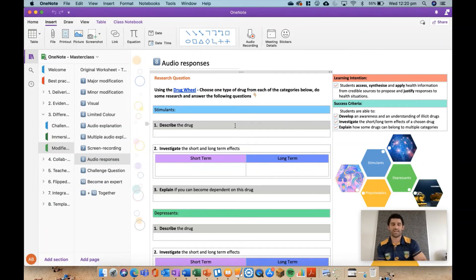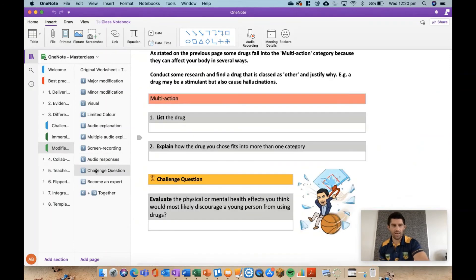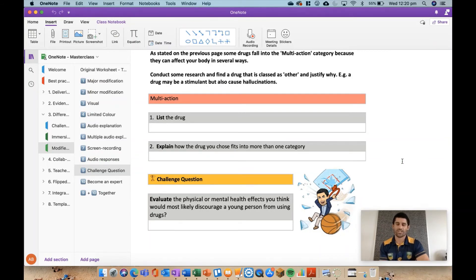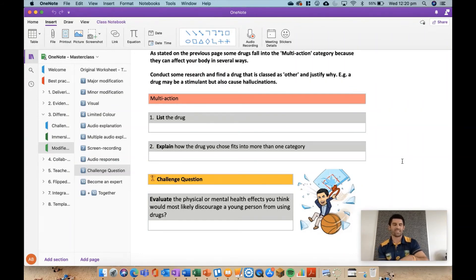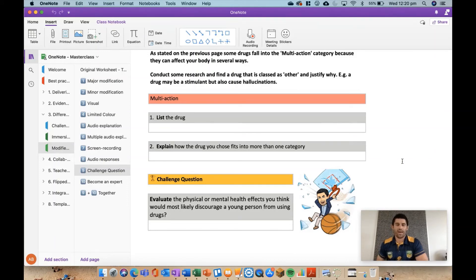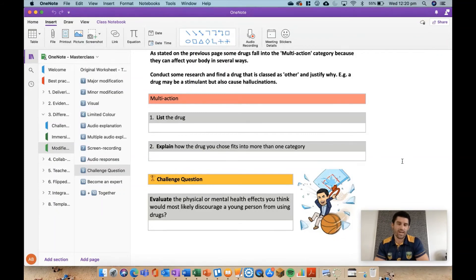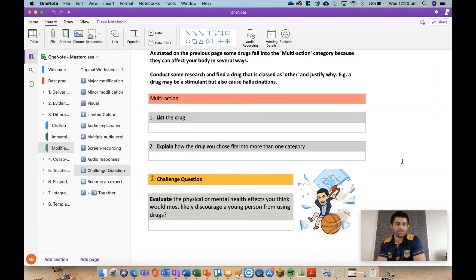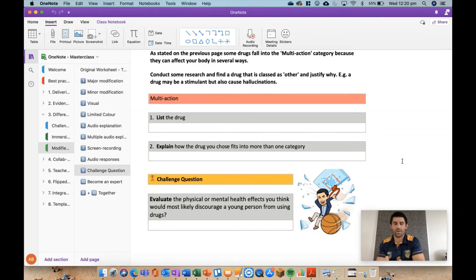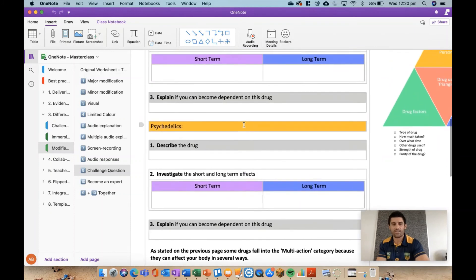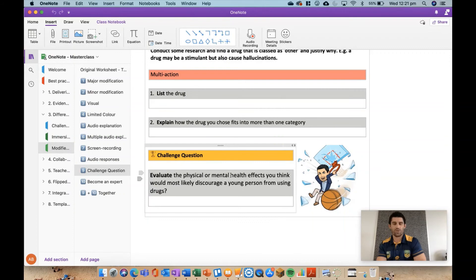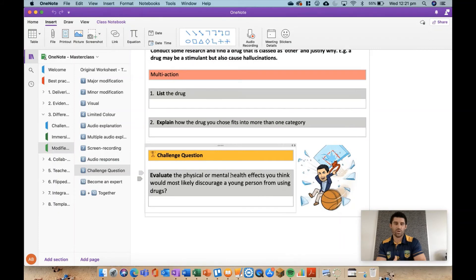Number nine is we're looking at some of our I guess our better students in trying to challenge or push them. At the bottom of a worksheet, chuck in a challenge question for them - something a little bit harder that maybe makes them think, moving towards those higher order thinking skills. And it's something that can become a thing so that every worksheet there's a challenge question at the bottom that the kids need to go in and do. For example, this one: 'Evaluate the physical or mental health effects you think would most likely discourage a young person from using drugs.' That's a much more complicated, harder question than what has been asked of them in some of the questions above. So by all means, at the end of each worksheet, throw in something to challenge those kids, and even for those kids that generally they're your early finishers as well, something for them to go on and do as well.